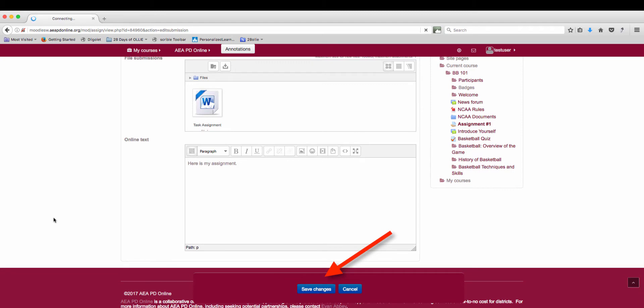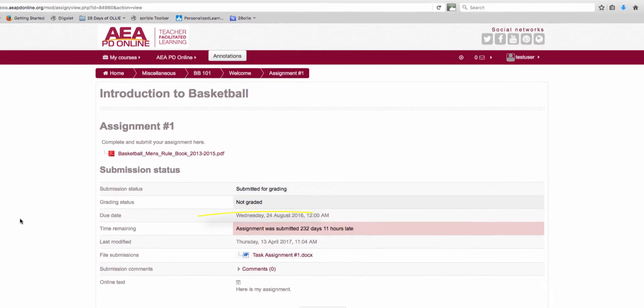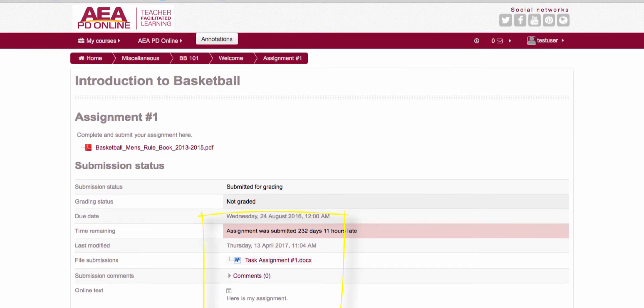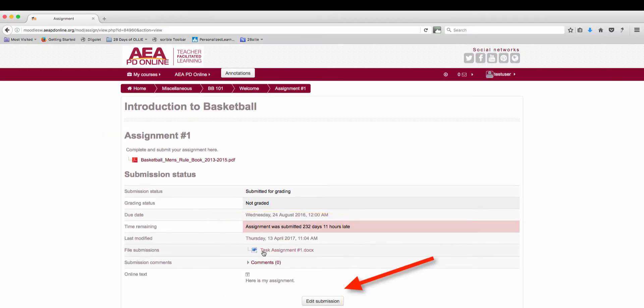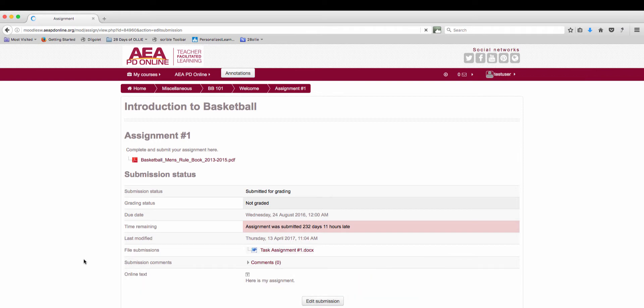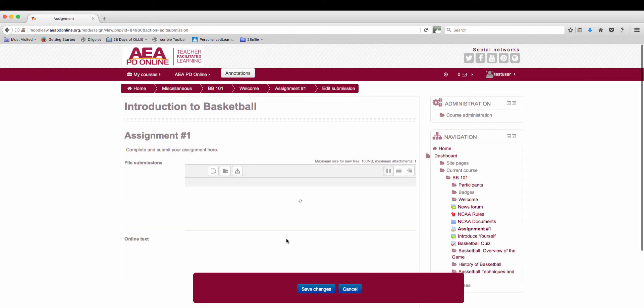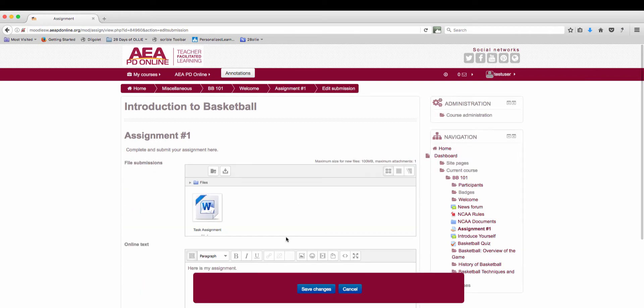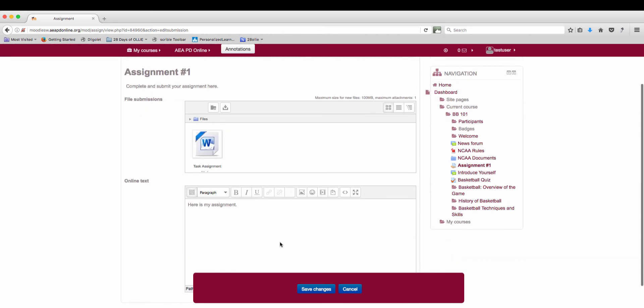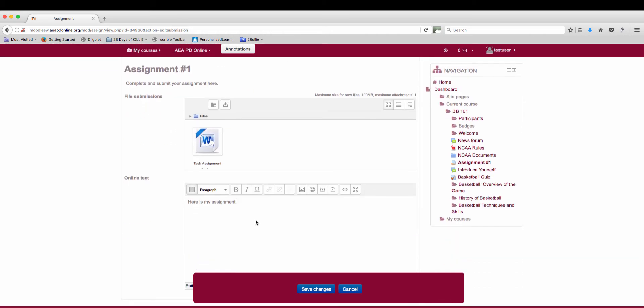Now when you go back to that assignment page you'll see your file that you've uploaded and the online text that you've added. If you'd like to edit the submission select edit submission and you can go ahead and add more files or change the text that you've added on the page.